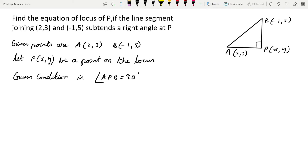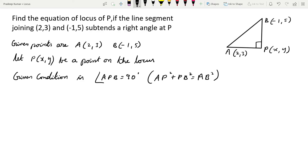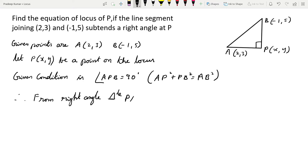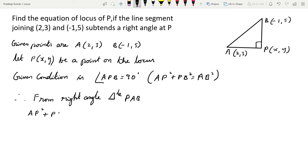Since the right angle is at P, this is exactly in the form of the Pythagoras theorem. We can write: AP² + BP² = AB². The sum of these two sides squared gives us AB squared. We will use this condition to solve the problem for triangle PAB.